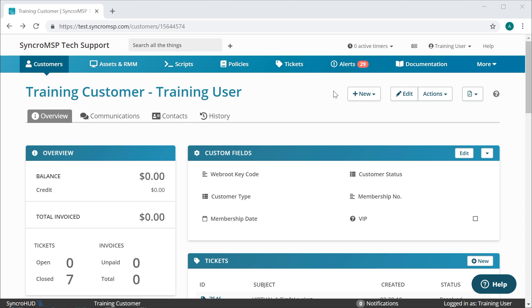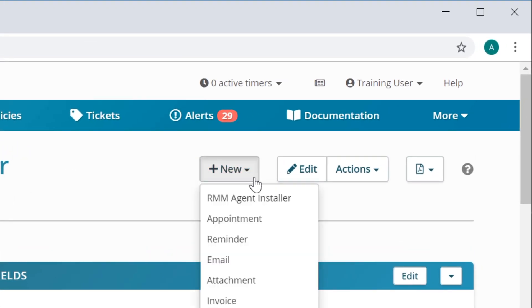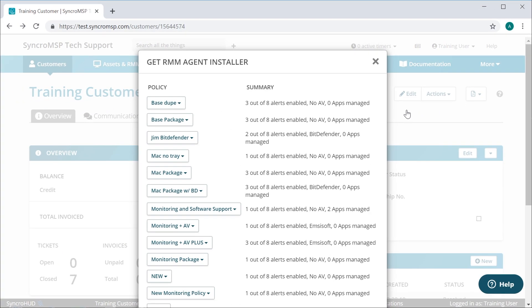The second place you can generate installers is from within any given customer record itself. Click on the new menu here and choose RMM Agent Installer. Regardless of which method you use, they'll both take you to the same screen which looks like this one.